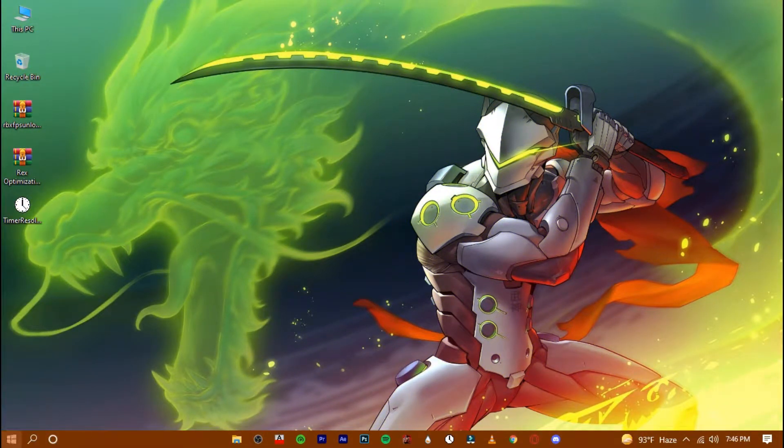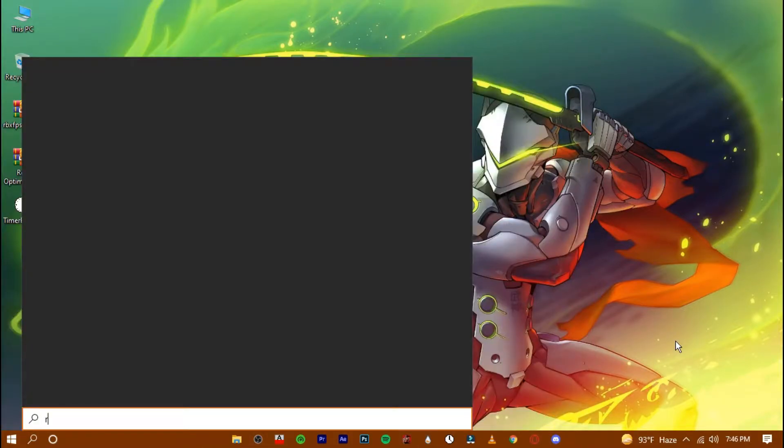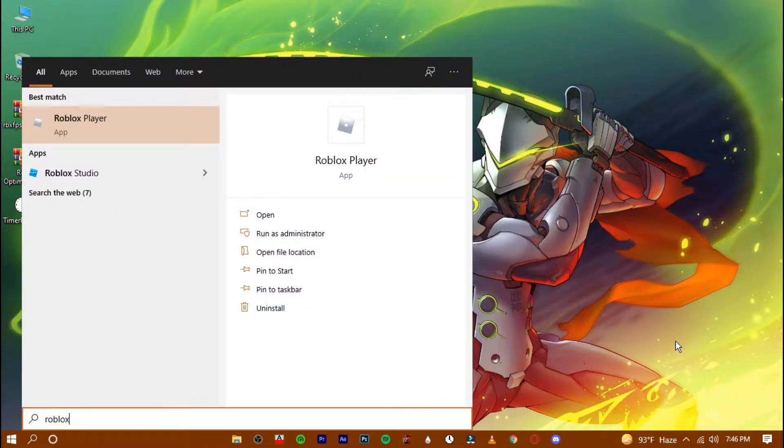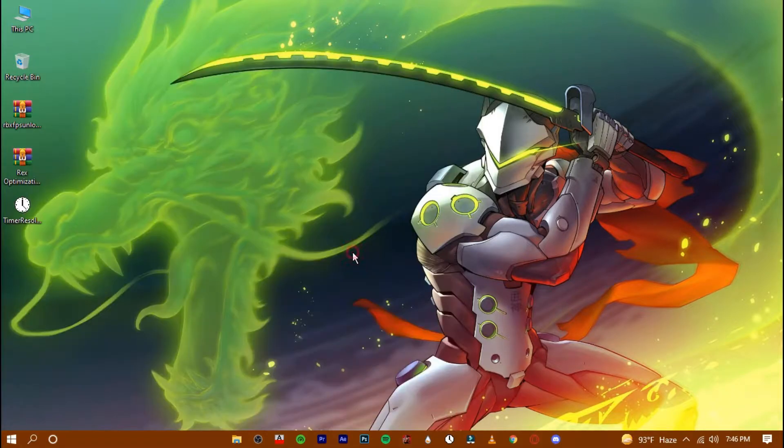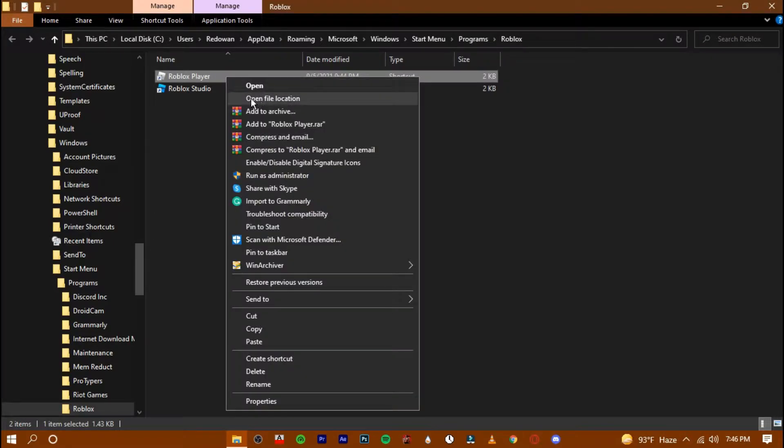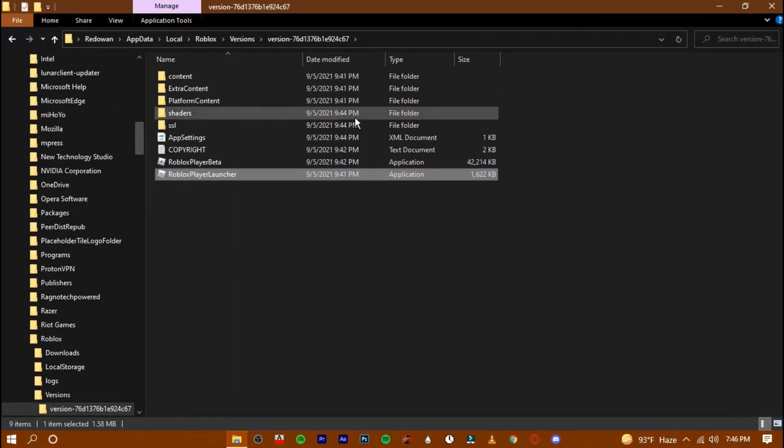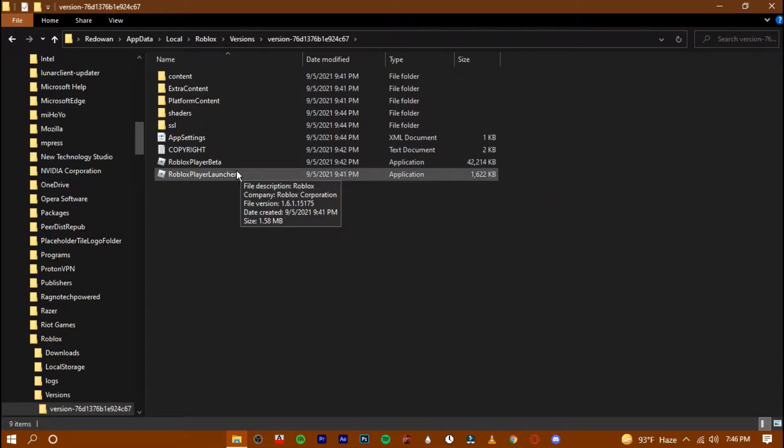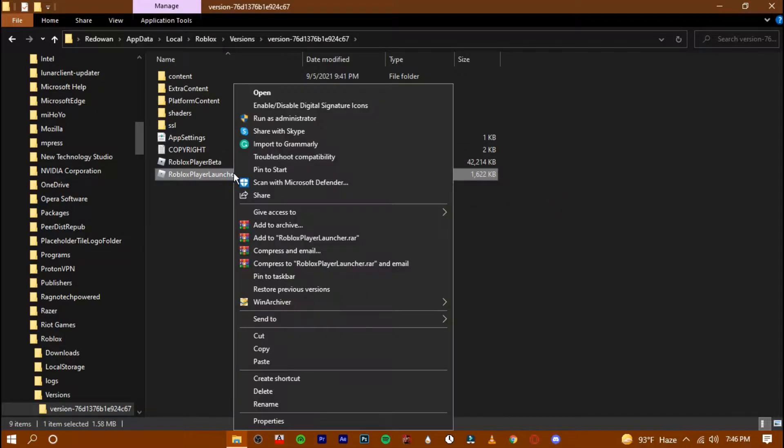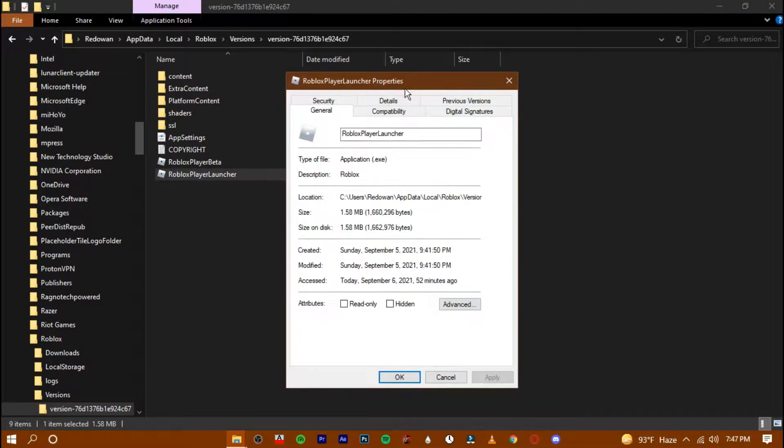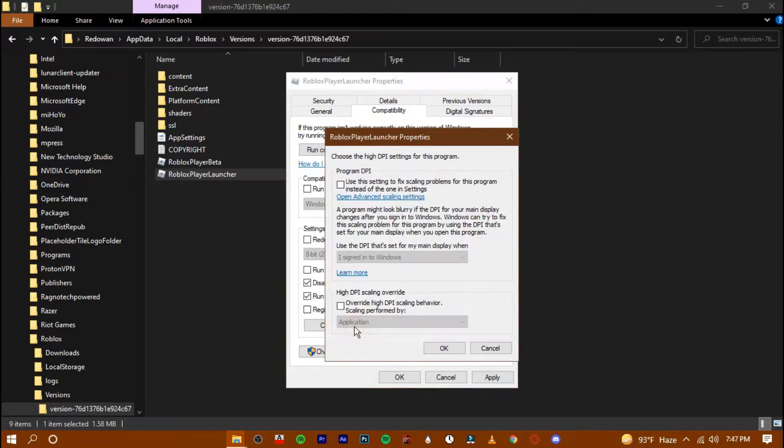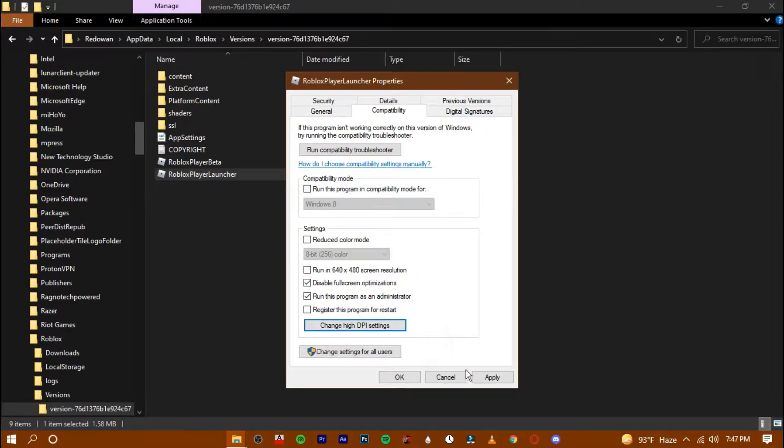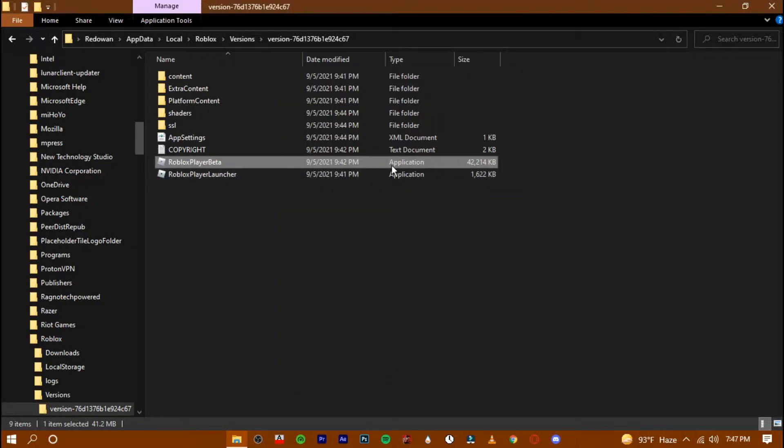Open up your Roblox game location. Right click on the launcher and go to its properties. Go to the compatibility tab and check these options. Hit apply. Now do the same with this one too.